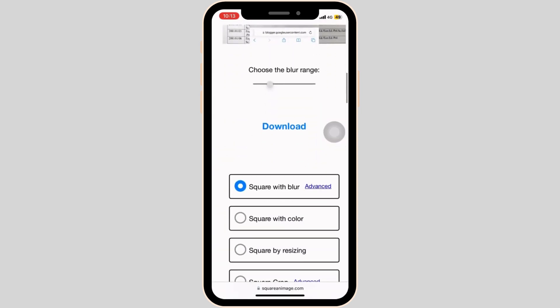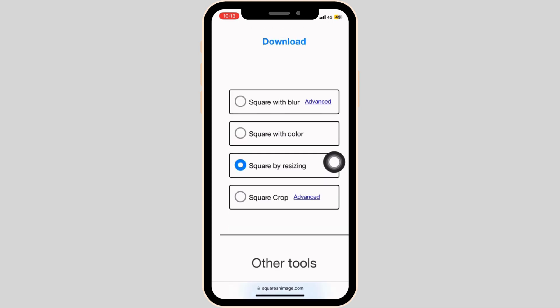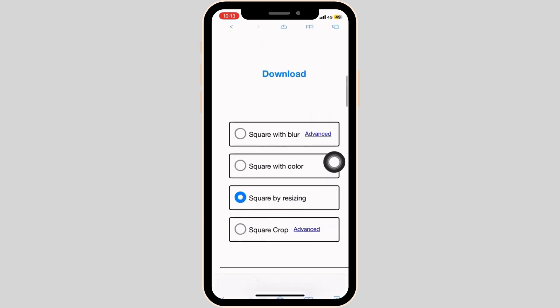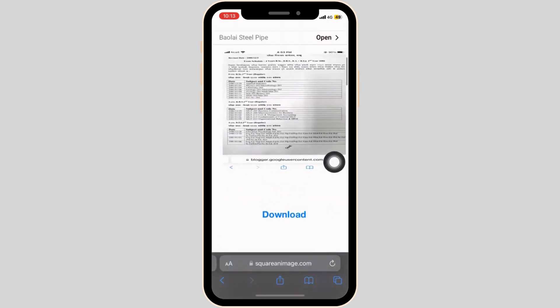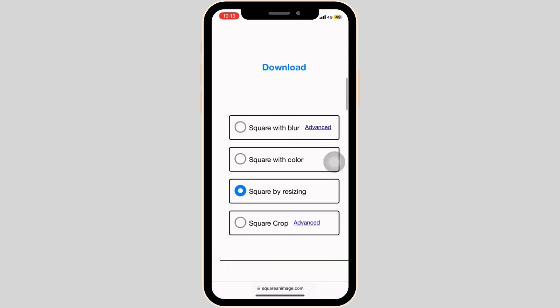Once that is done, you will be provided with a variety of options like square with blur, square with color, square by resizing, and square crop. You can choose any of these options — it really depends on your preference.